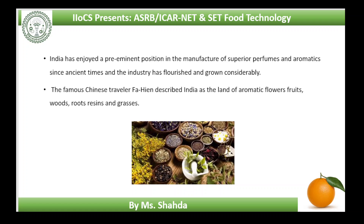In the Ain-e-Akbari, Abul Fazl mentions Akbar's love of attars and incense, daily burnt in gold and silver censers. At a later date, an apocryphal tale credits the Empress Noor Jahan with discovering the attar of roses. She is said to have noticed the rose oil floating on the surface of her bath water and thus the legendary attar of rose was born.